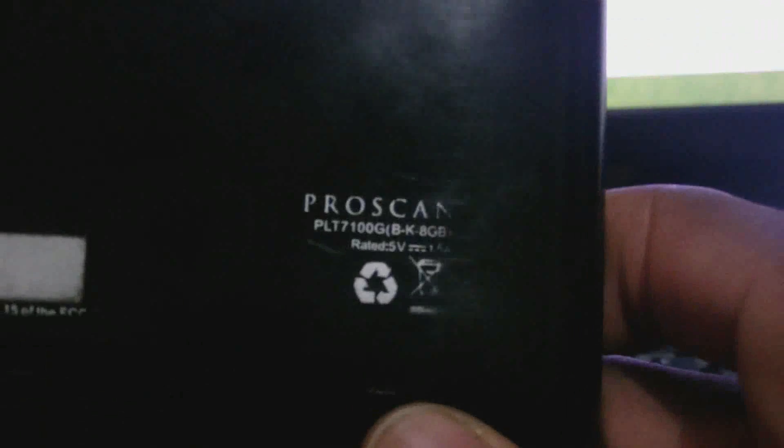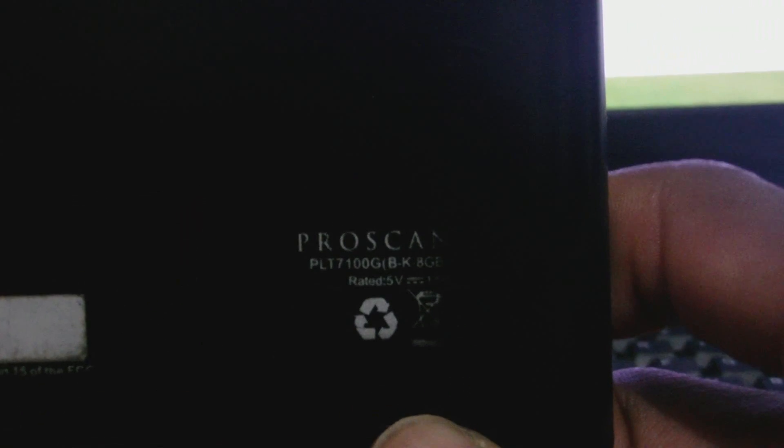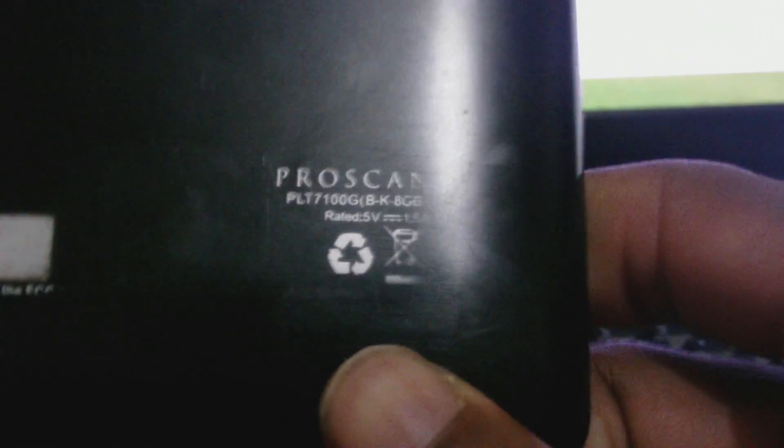Yes guys, welcome to next Femitech video tutorial. For today's episode, I'll be showing you how to hard reset this ProScan 7-inch tablet. Basically, this person doesn't remember her pattern lock.